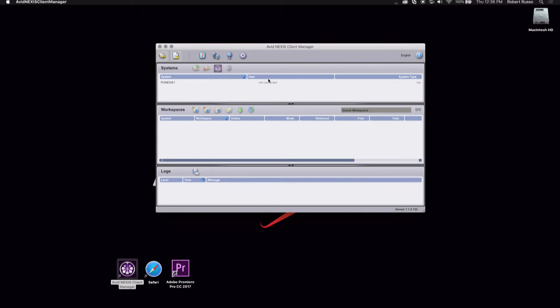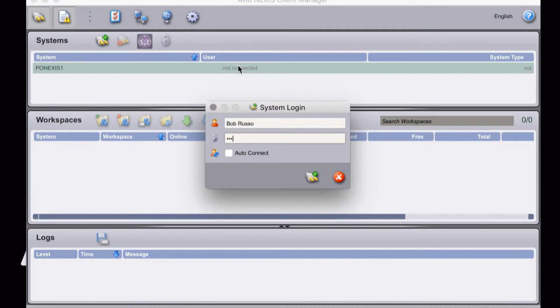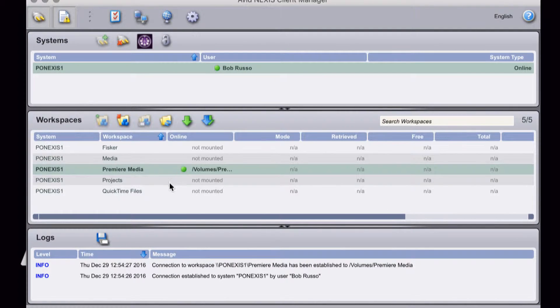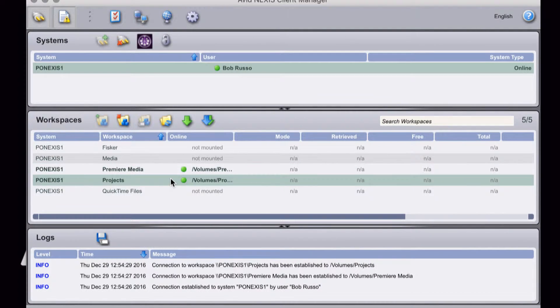To get started, I'll launch the Avid Nexus Client Manager, log in and mount a couple workspaces.